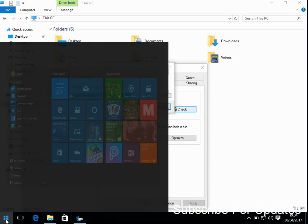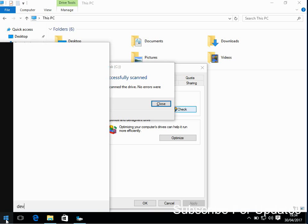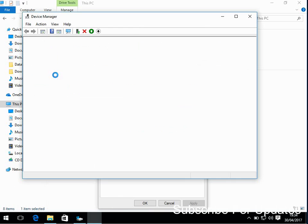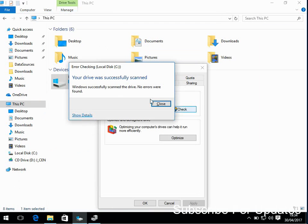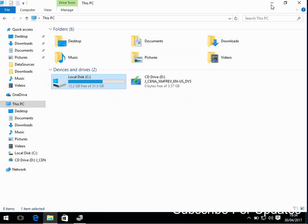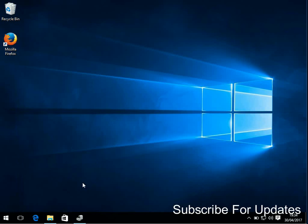But whilst that's completing, the next thing you need to do is go into device manager. So click on the start menu, type in device and then select device manager. Okay, no errors were found, that's good. If there are errors it'll obviously tell you. But we know that's not the issue.